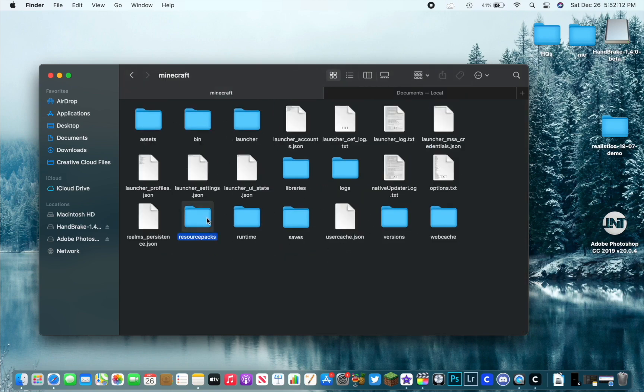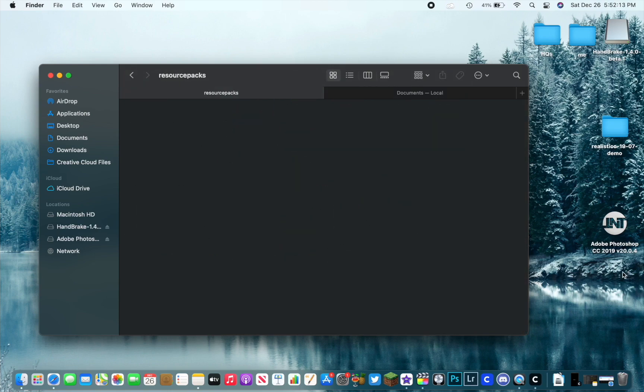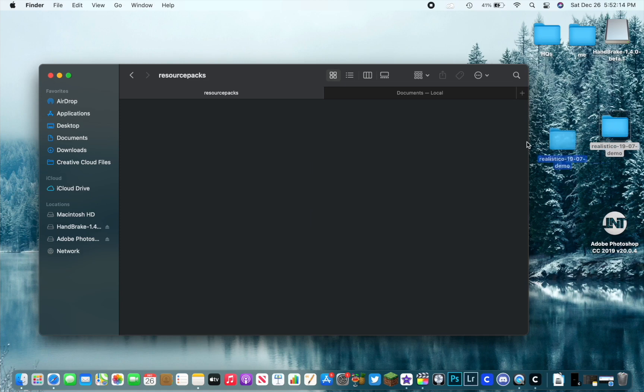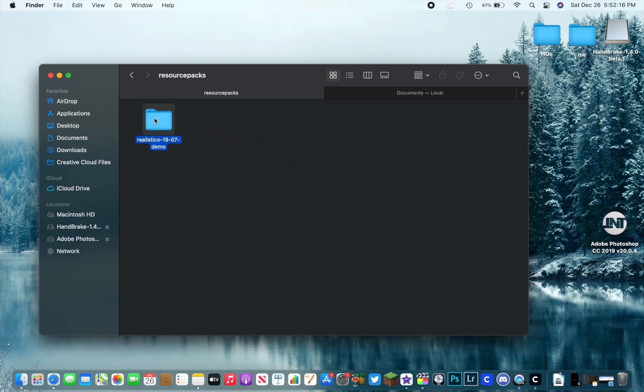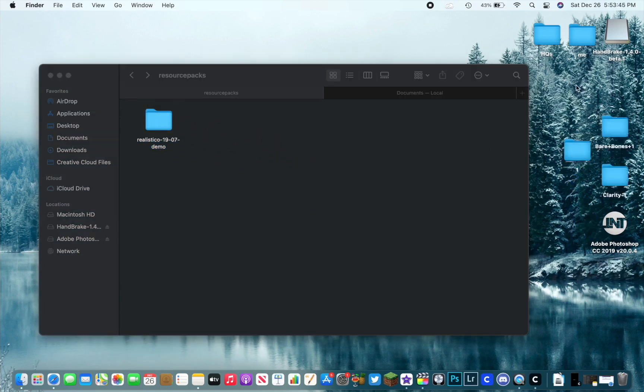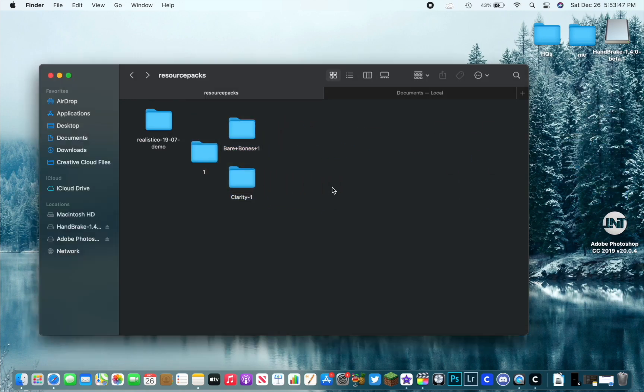From there, find Minecraft, which would be by the M's which is near the bottom of course, and then go to Resource Packs. We have nothing in there right now, so Realistico Demo can go right in there. I went ahead and downloaded some more texture packs, so we're going to go ahead and throw those in there as well.